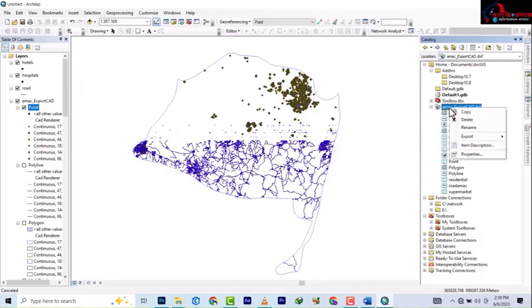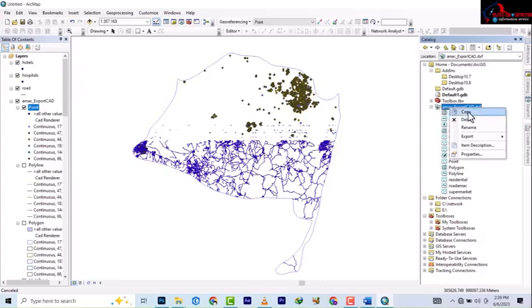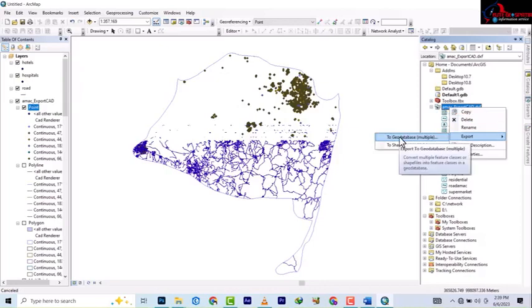So from here now you can see, to right-click, as you want to go back to the ArcGIS format, you right-click on the AutoCAD and then go to database multiple.